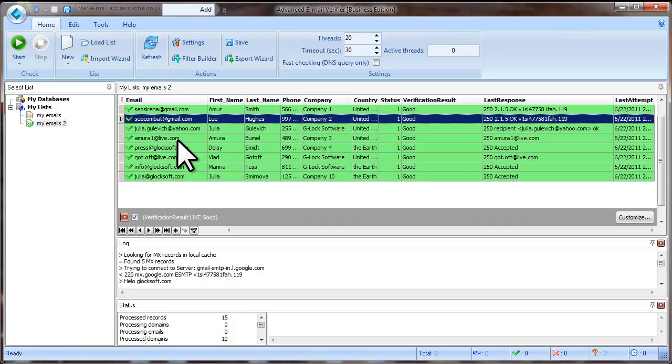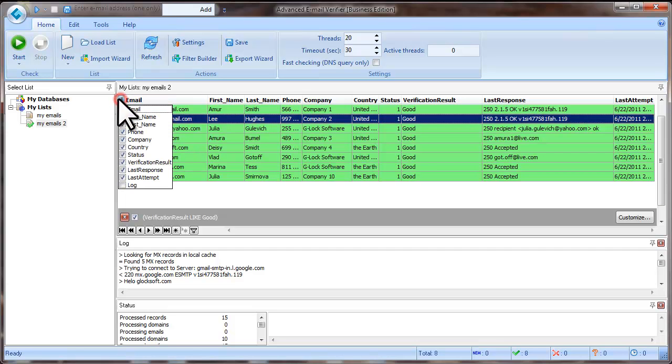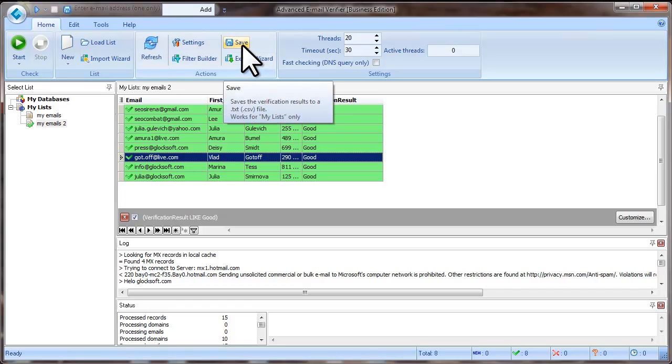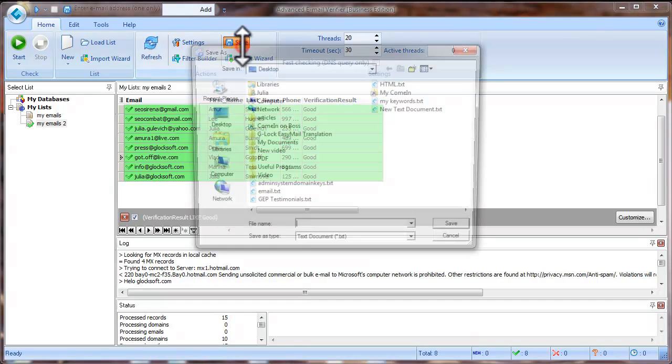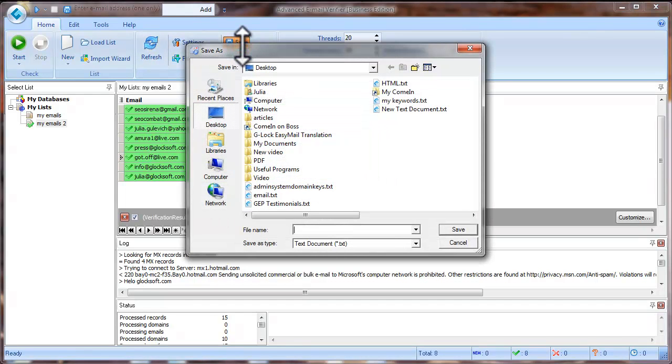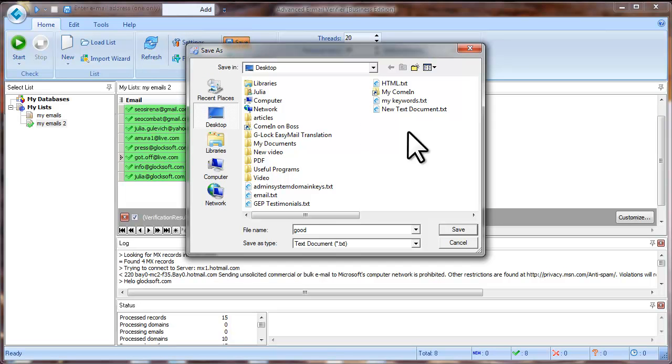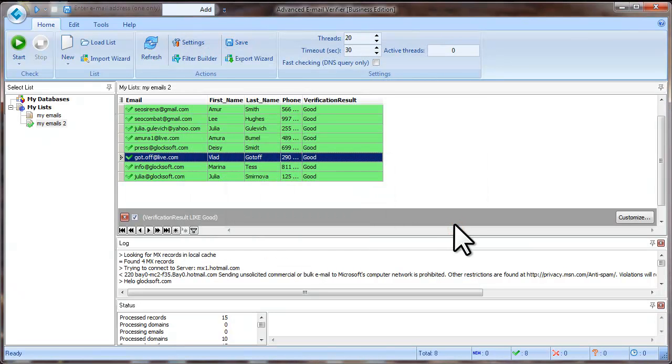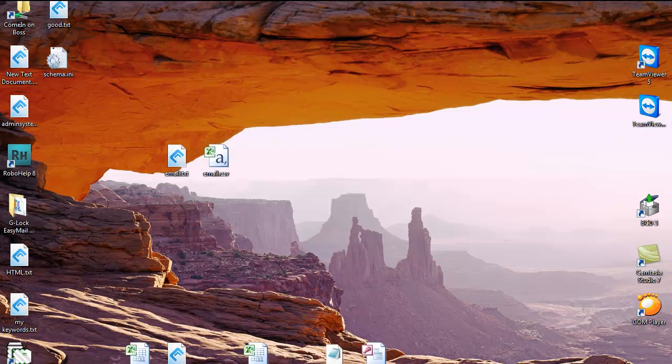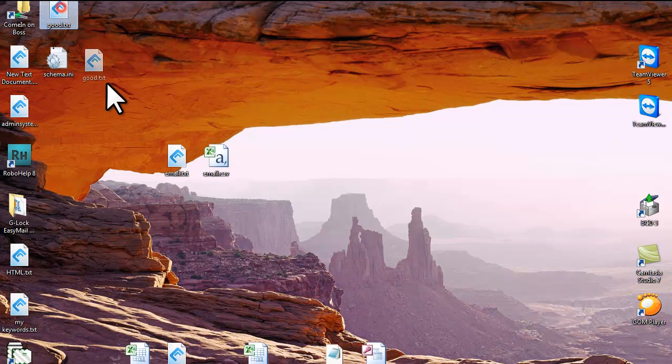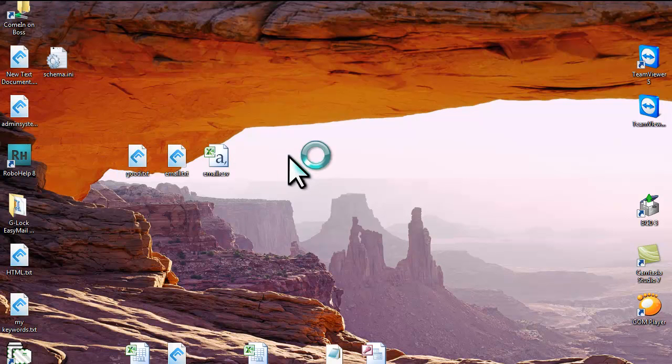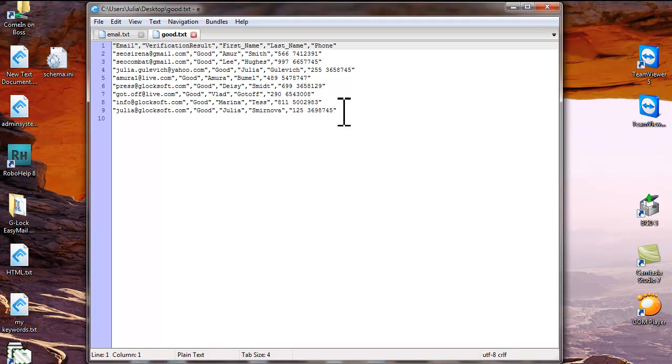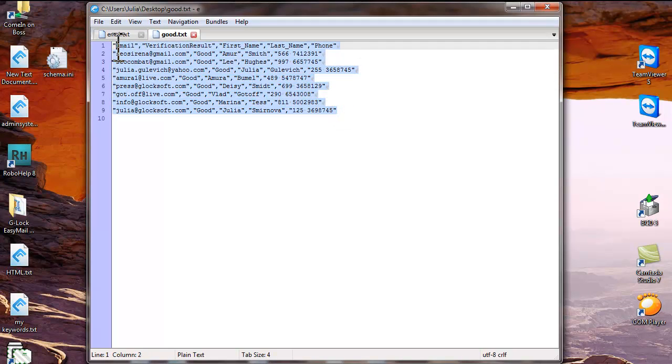You can hide unwanted fields from the screen. To do this, click here and uncheck the boxes next to the fields you want to hide. Now click Save. The verification results will be saved in this format.